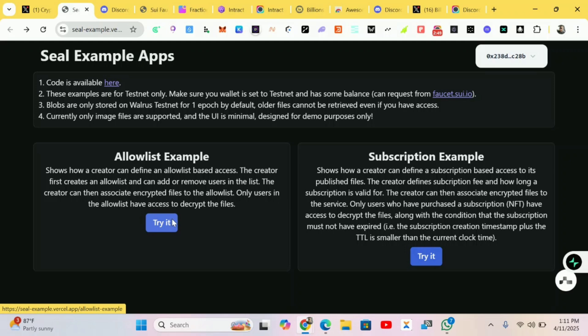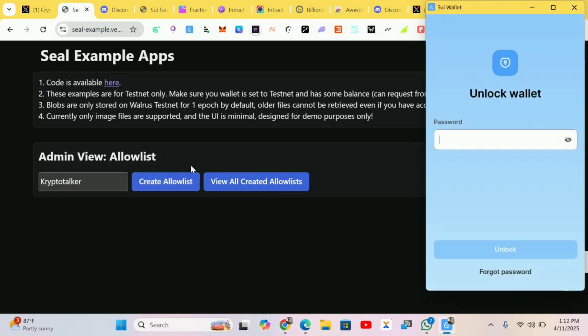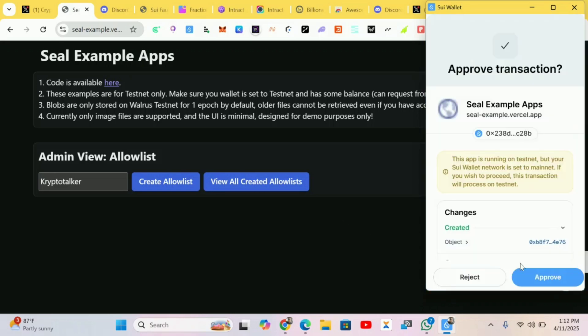We'll come to the allowlist example. First of all we'll be creating and adding a username. I'm using my username, so we just click on Create. We do this with our wallets, let me put my wallet password and move to the next step. Make sure it's also on your testnet.